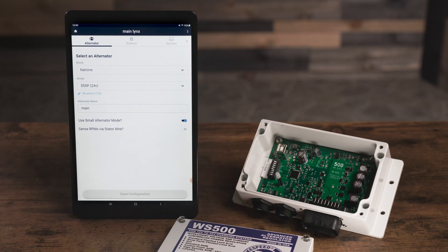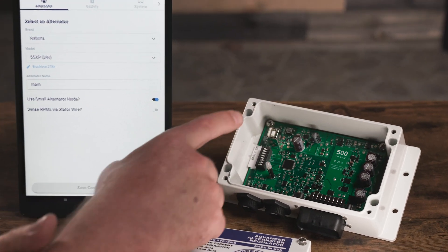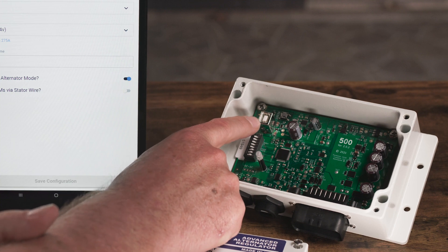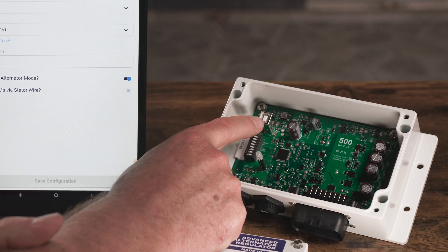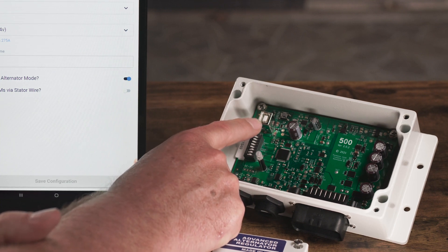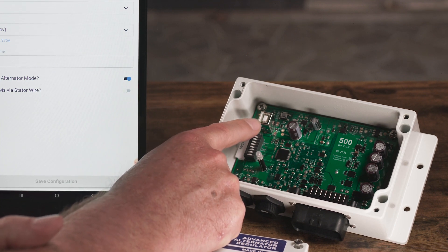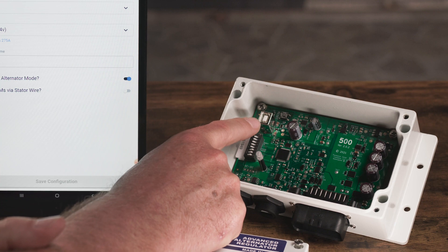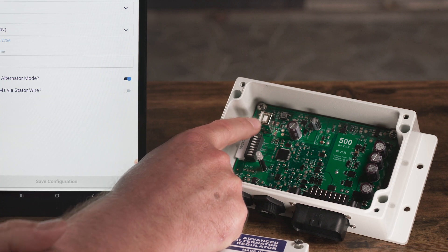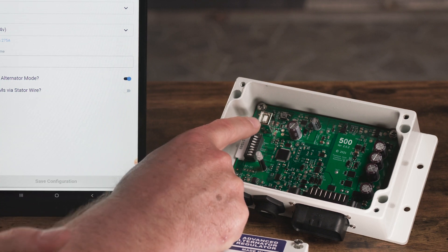Inside, you will find a USB port. The majority of our regulators use a type B USB, while some earlier models use a micro USB port. Use the cable that fits your particular device.